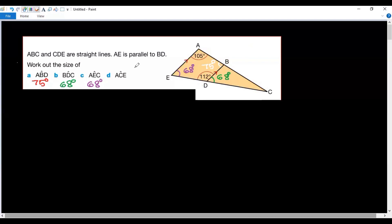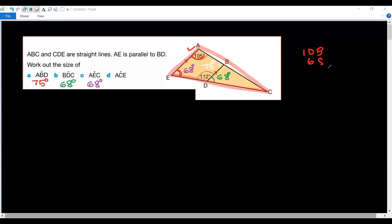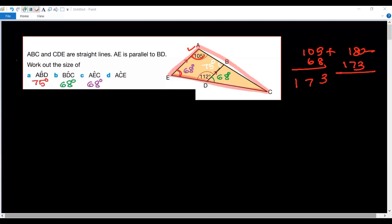Now we need angle ACE — the angle at this corner. For that, let us consider this triangle. We know the angles in a triangle must add to 180 degrees. So we add 105 and 68, then subtract from 180. When we subtract we get 7 degrees. Thus we have found all the angles in the figure.